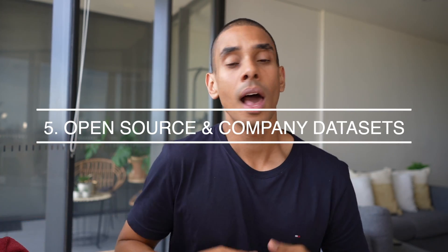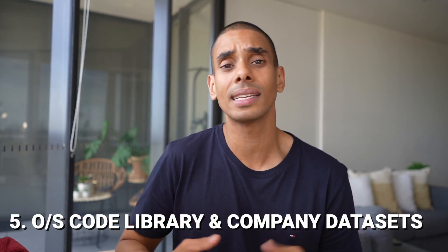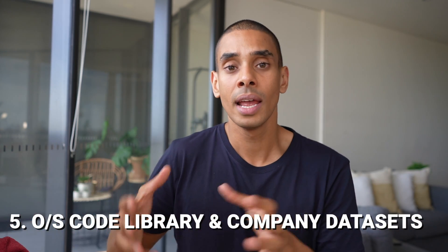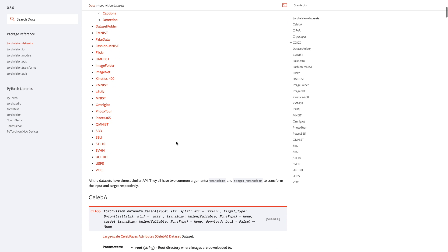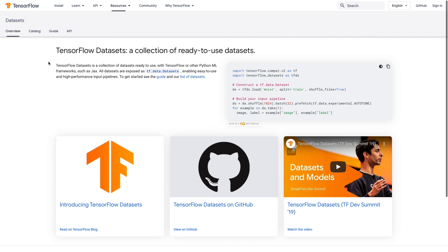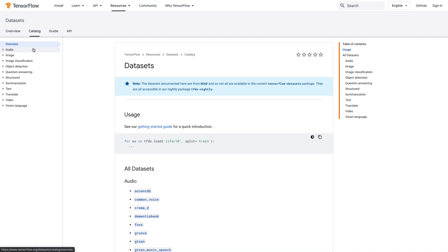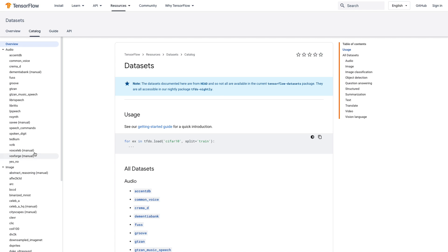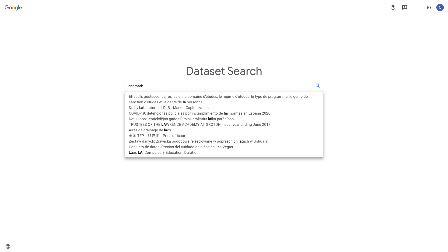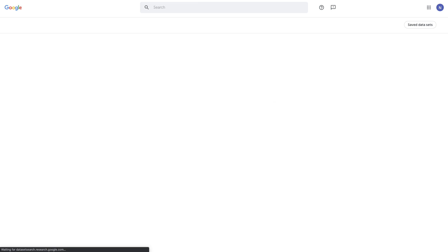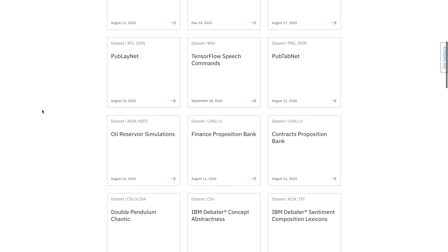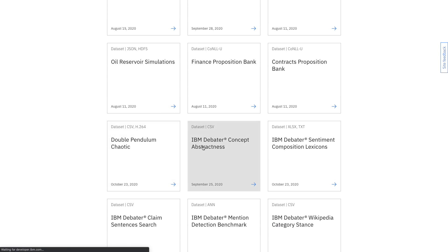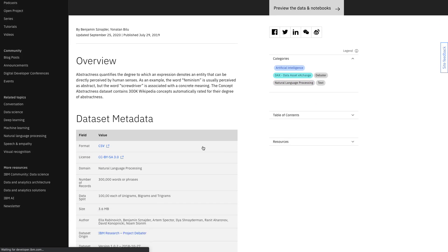Data source number five: open source and company datasets. A lot of open source packages have great datasets to demonstrate how to use their libraries, and you can still use these for your own projects. TensorFlow, PyTorch, and Keras all have datasets you can use. Another great source is open company datasets — Google has open-sourced datasets via their data search capability, and IBM Asset Exchange has also released a ton you can pick up for your own data experimentation.